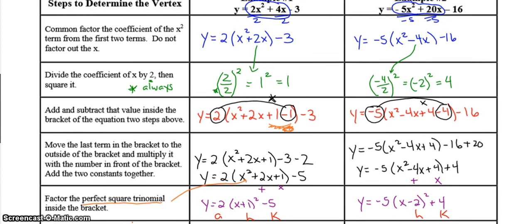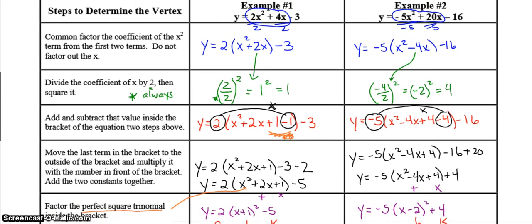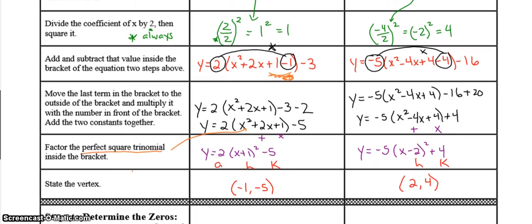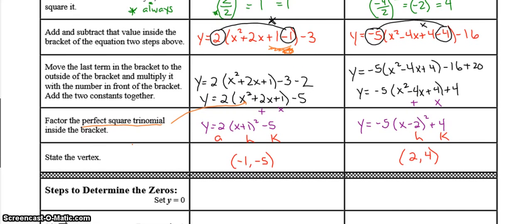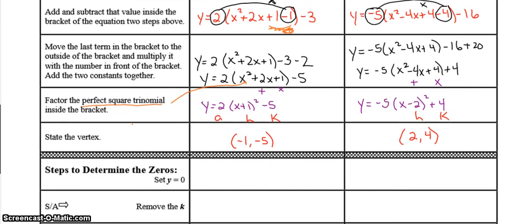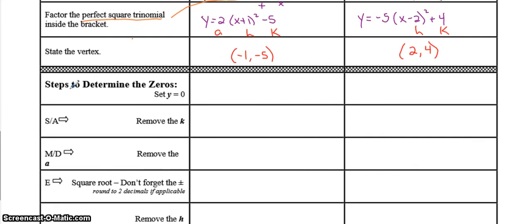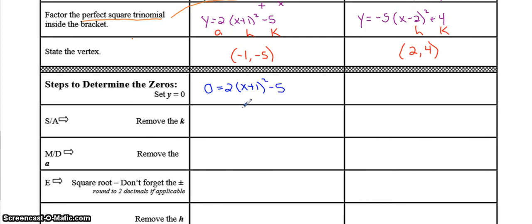That is how you rearrange from standard form into vertex form. If there are any steps you don't understand, make sure you mark it and ask your teacher. Now, some questions only ask you to find the vertex, so you find it and you're done. But some questions ask you to find the zeros as well — in that case, substitute 0 in for y and use SAMDEB to isolate the x.